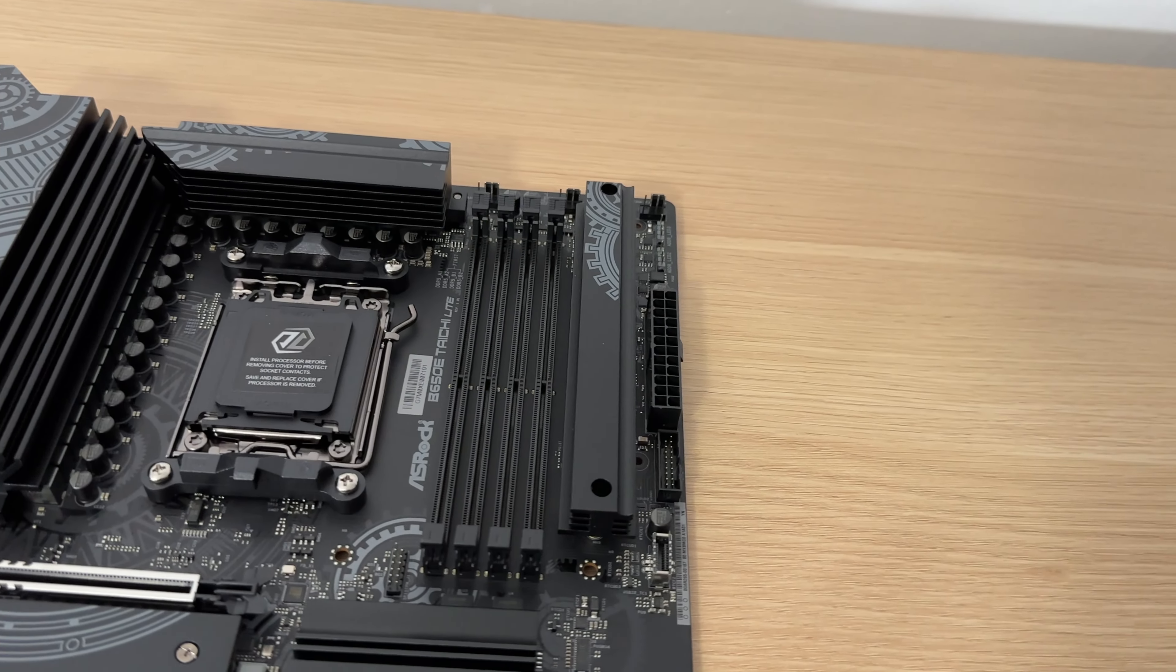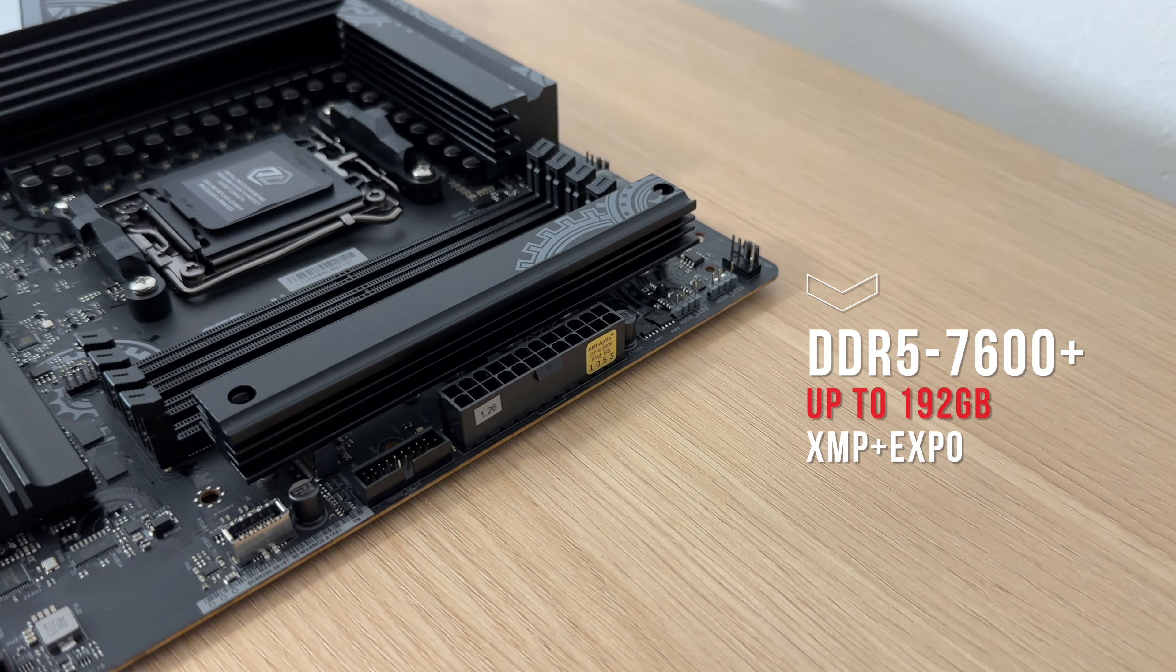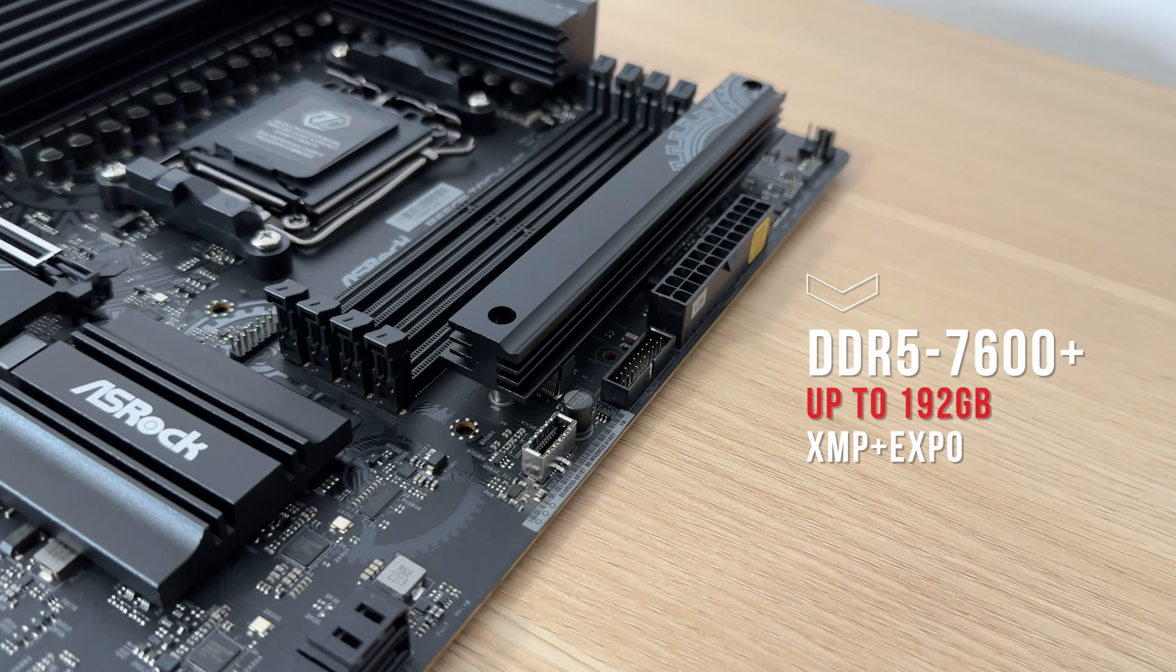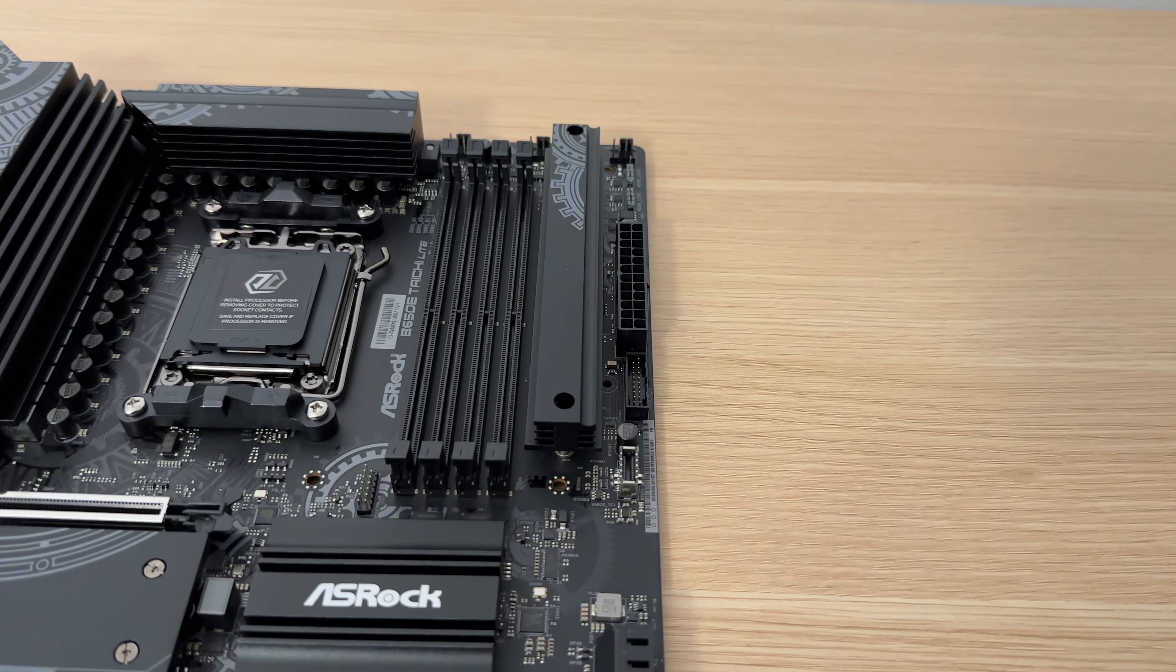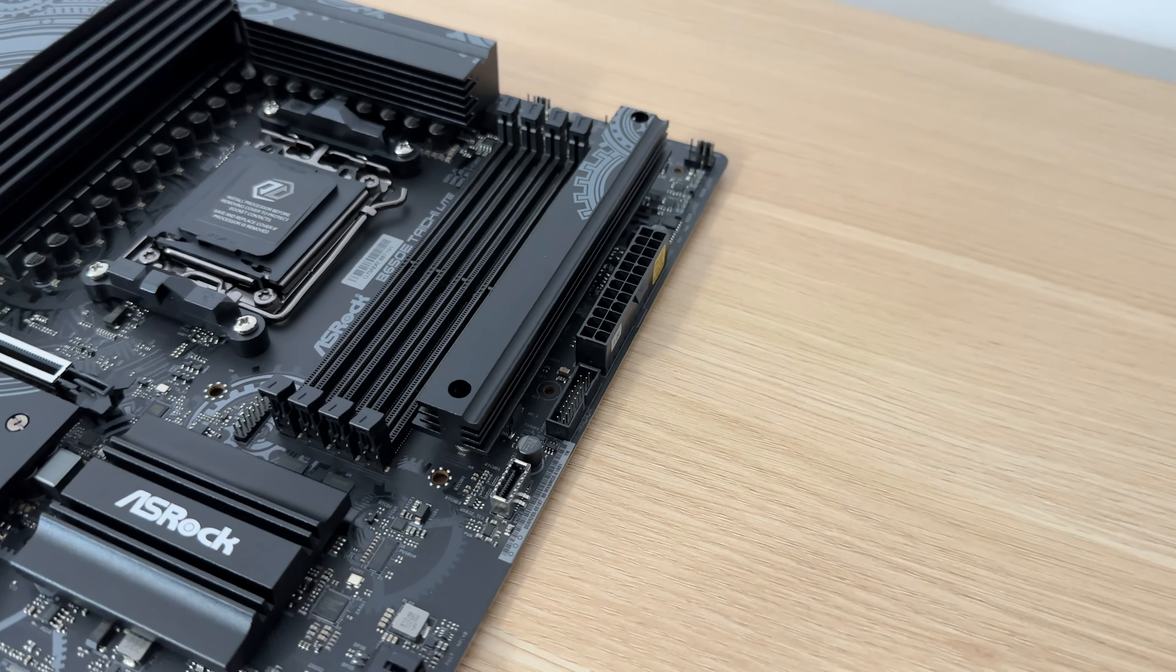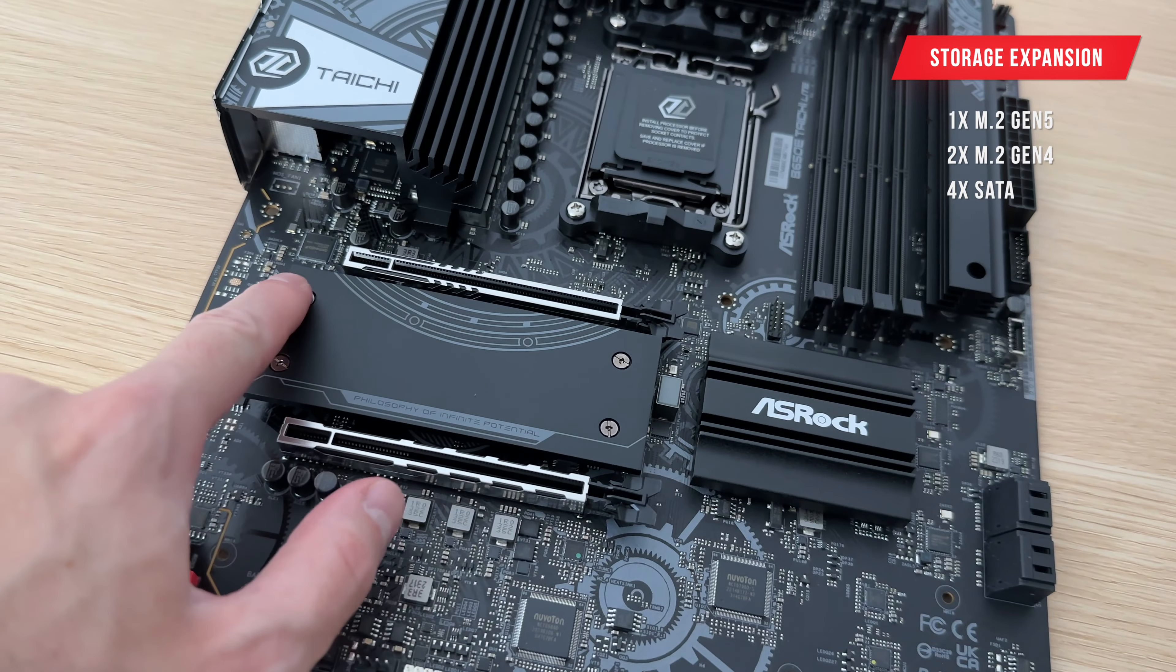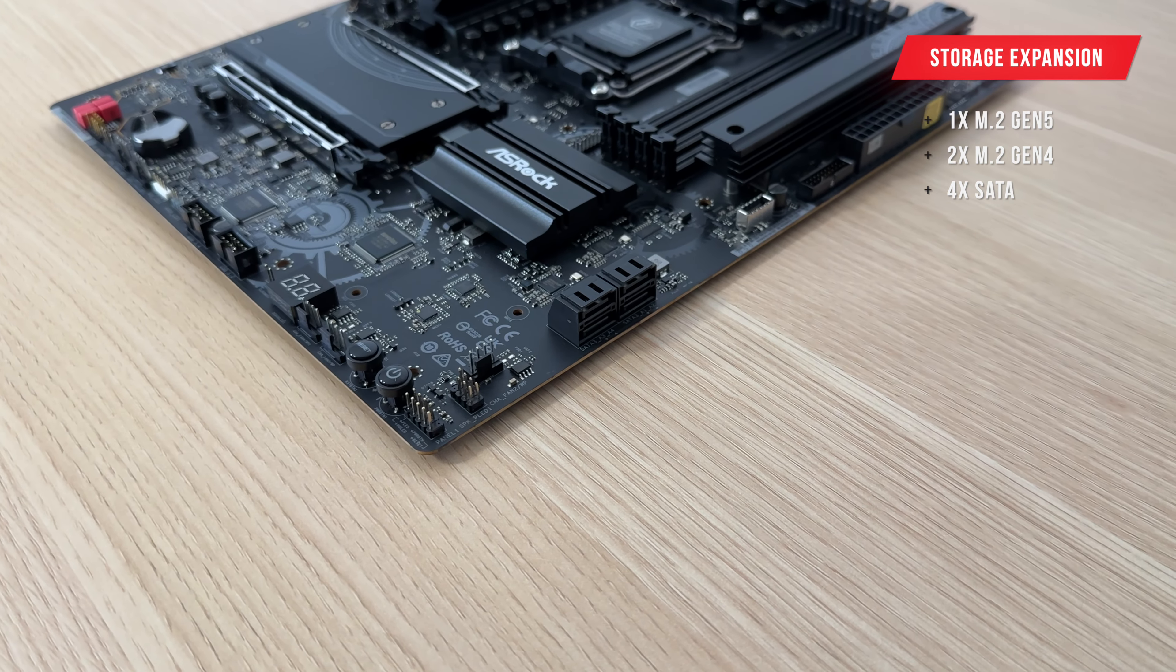Memory-wise, it supports up to 192 GB of dual-channel DDR5-7600 with XMP and EXPO compatibility. For storage, it boasts a Gen5 M.2 NVMe SSD slot with a substantial heatsink for cooling, plus two Gen4 M.2 SSD slots and four SATA drive connections.